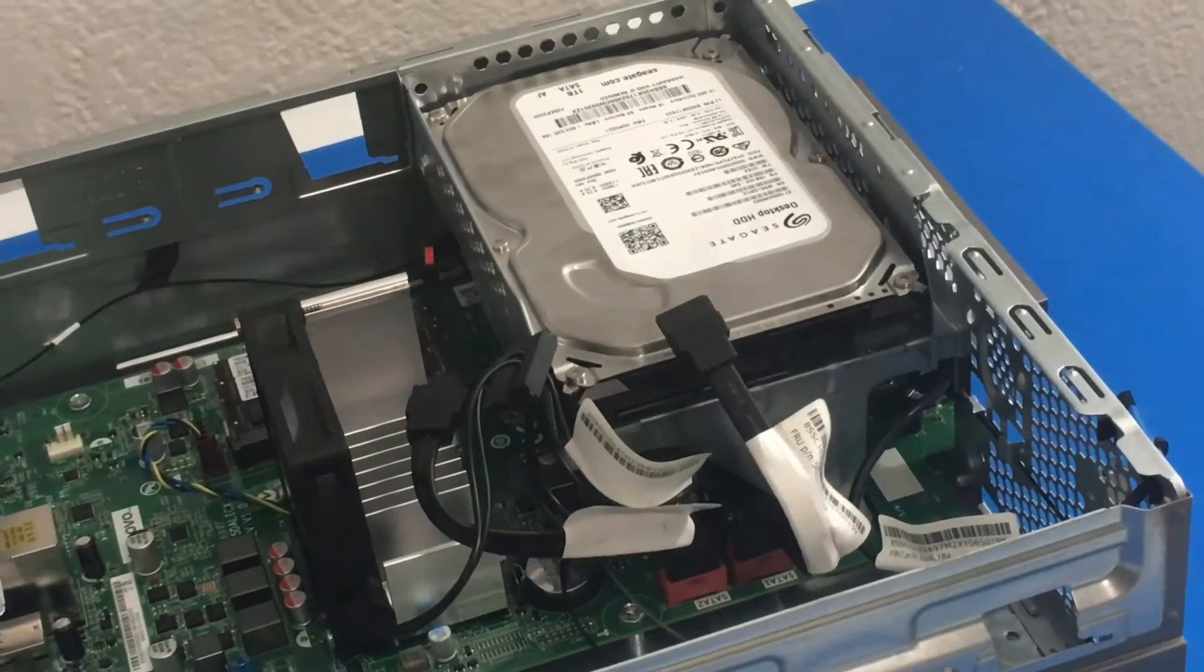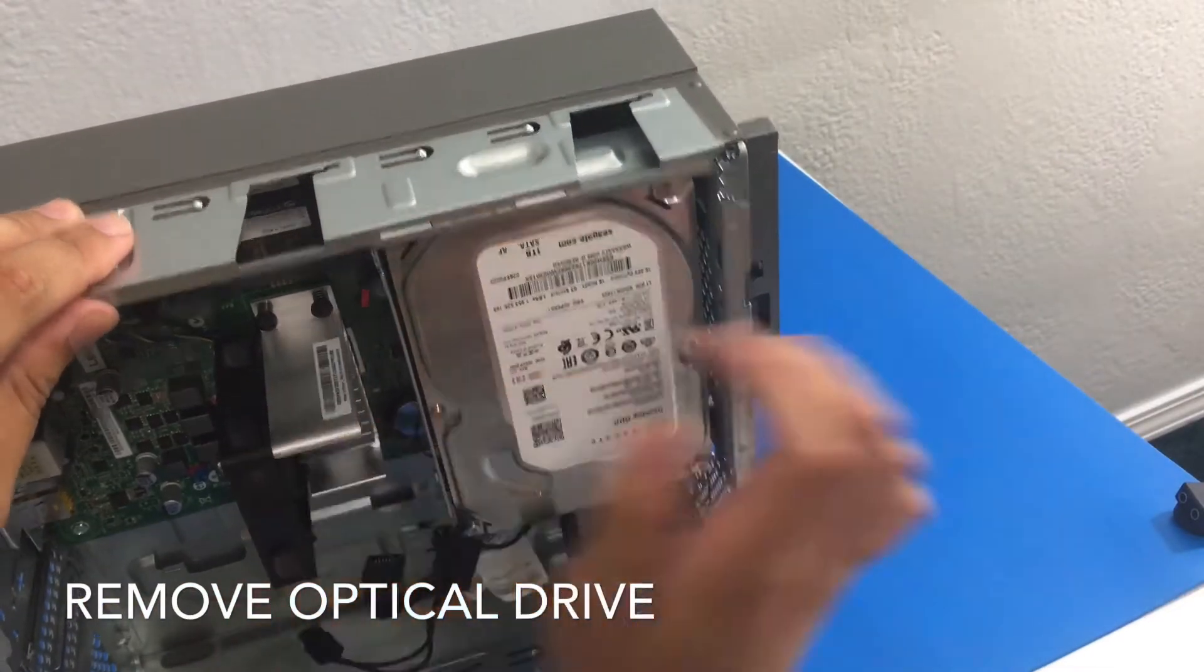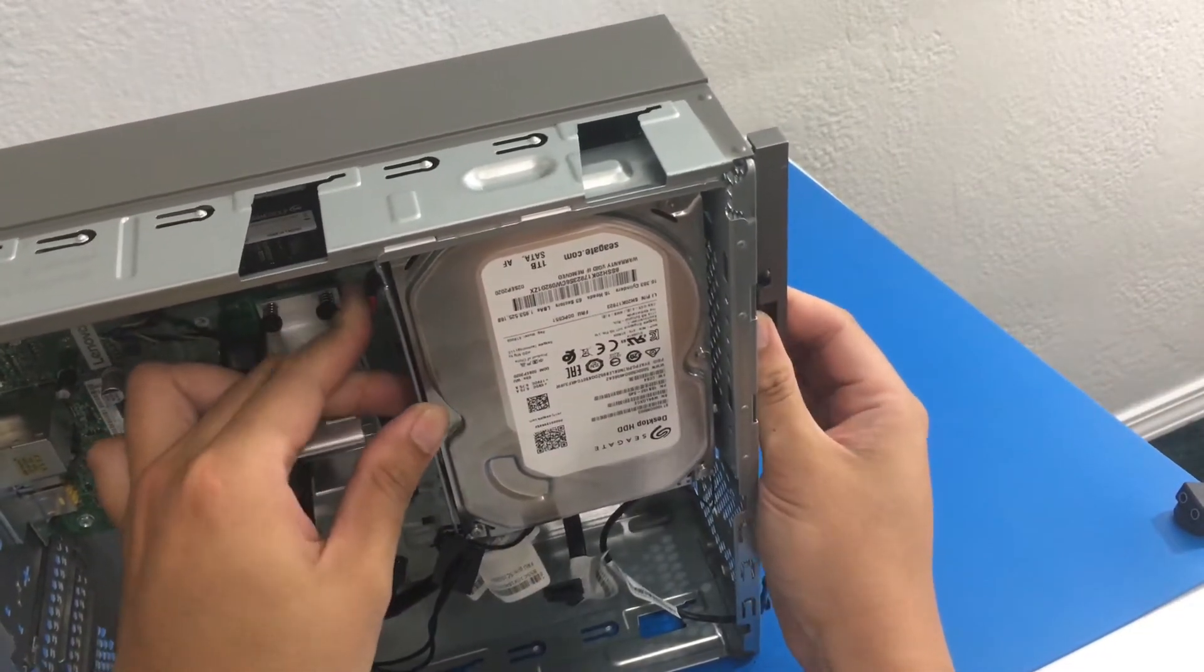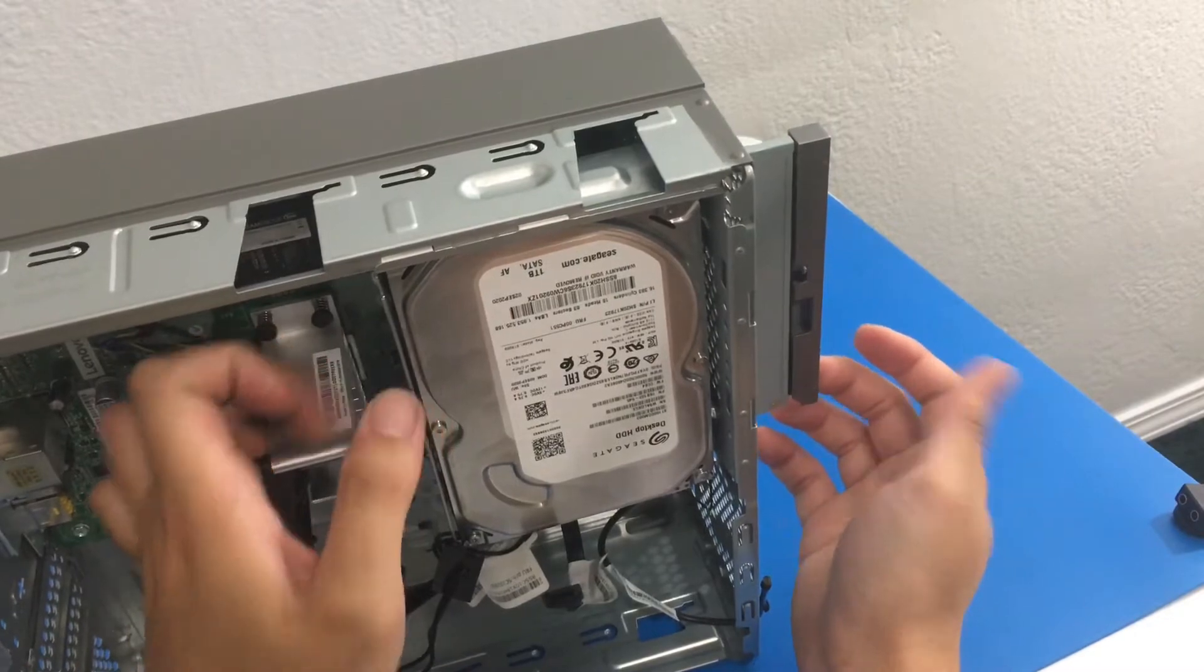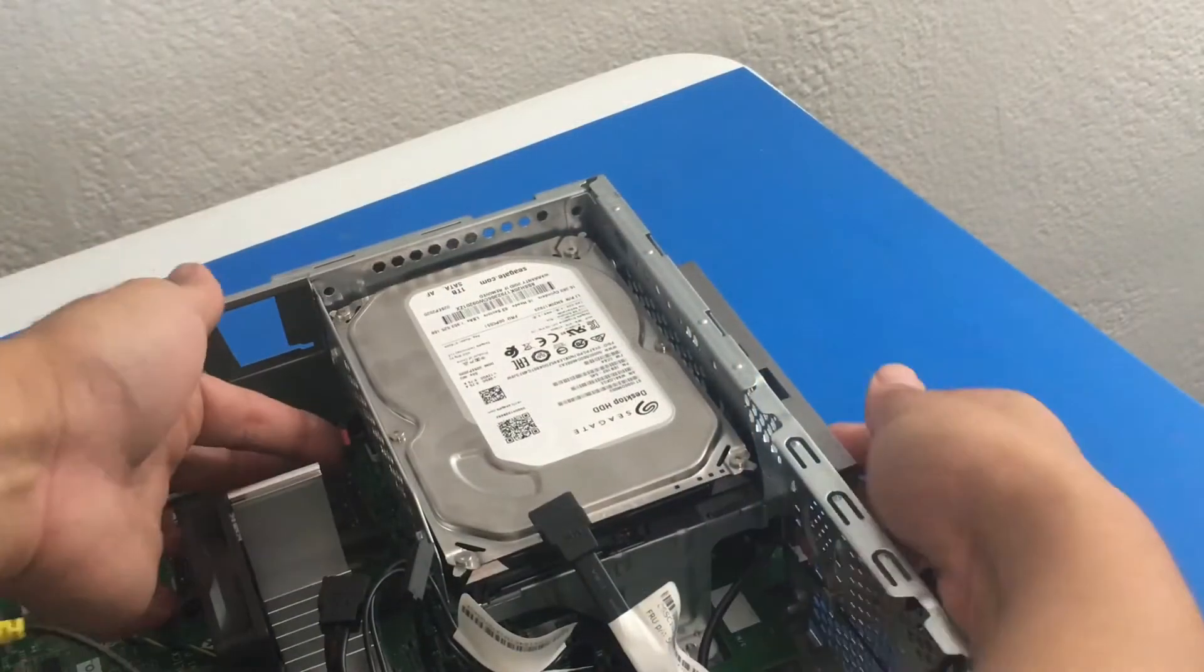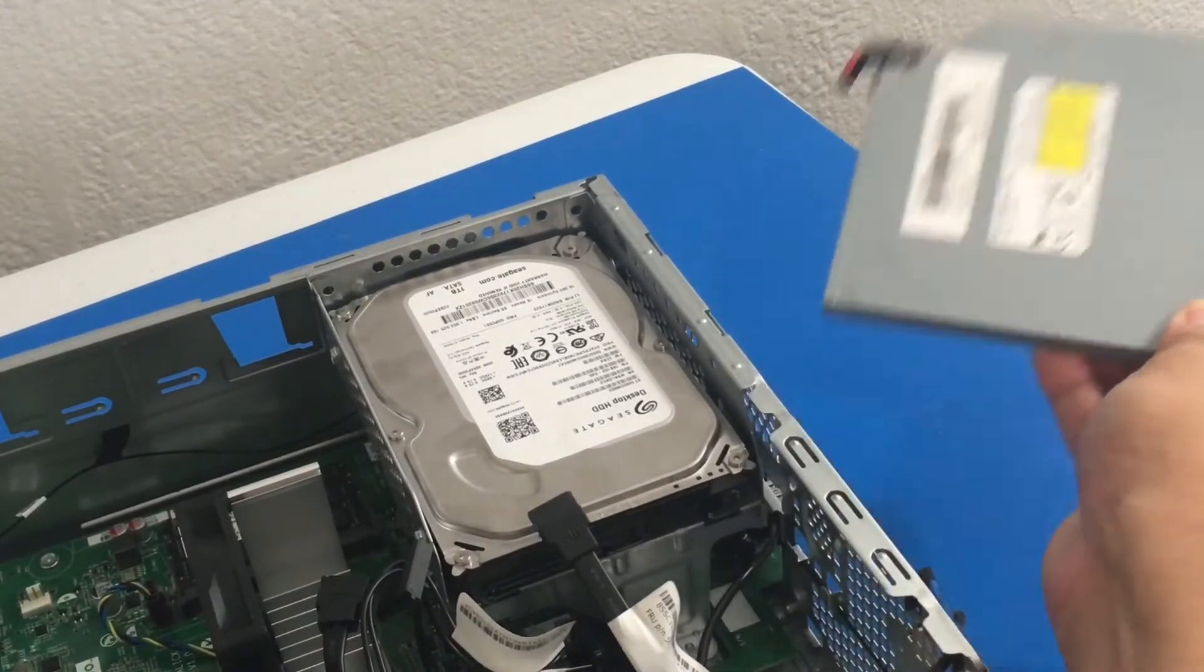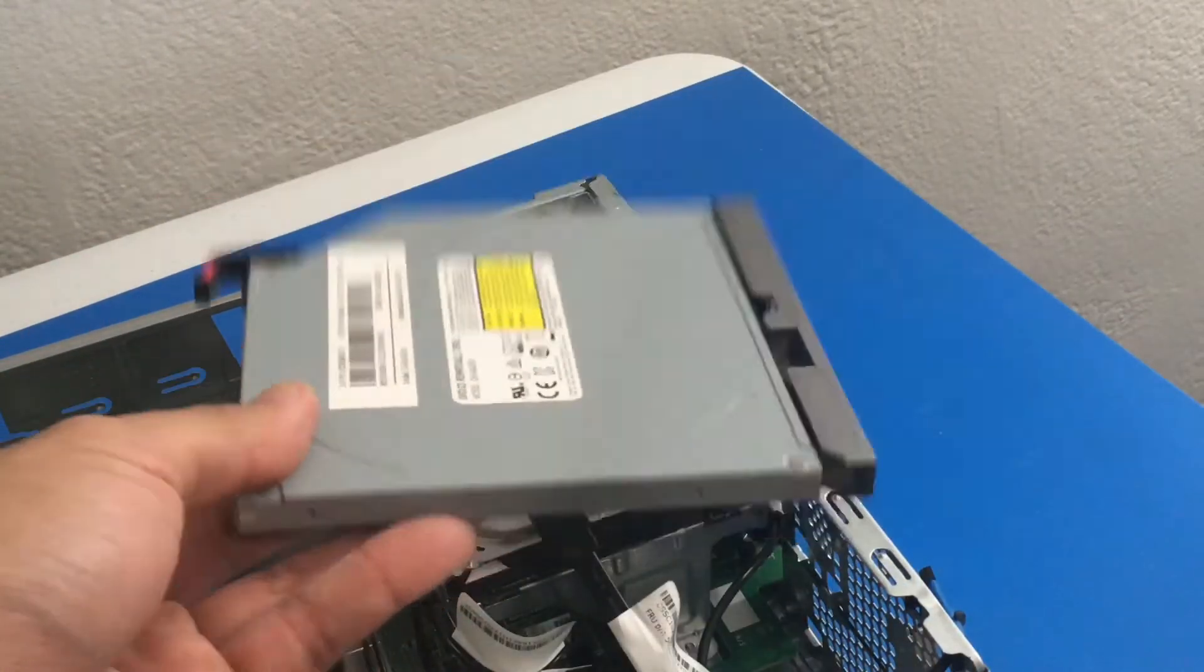Okay next thing we want to do is we want to remove the optical drive. So there's a red and black tab. I'm going to push it in and gently pull it out. Voila. Easy peasy. Let me show that to you again but from a different angle. You just got to push it in gently and pull it out at the same time and you're good to go.